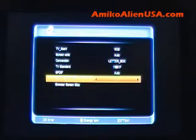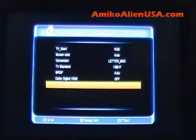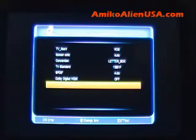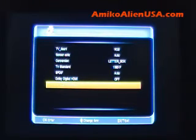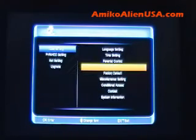Browser screen size — normally you shouldn't have to tamper with this, but if the browser is cut off on your TV and it's not your TV settings, you can adjust the browser screen size so it fits better. You want to save your changes.